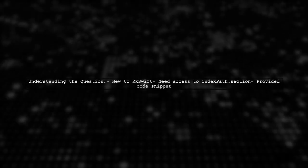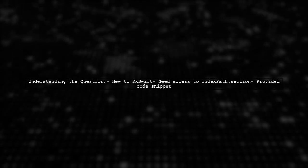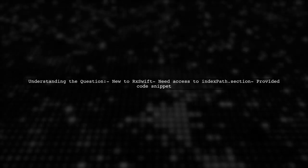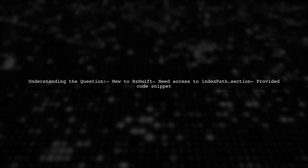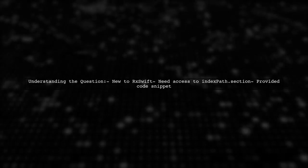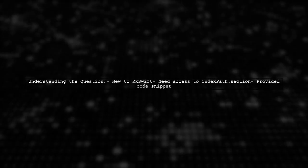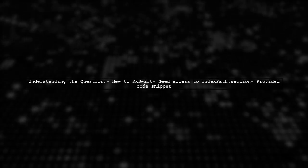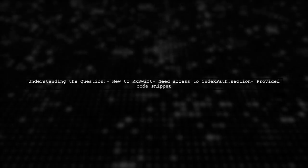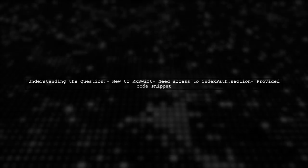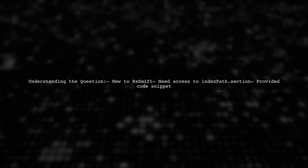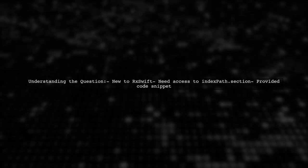Our viewer is new to RxSwift and is looking for a way to implement a scenario where they can access the IndexPath.section. They have some code but are struggling because they don't have access to the IndexPath. Let's break down their challenge and explore potential solutions.